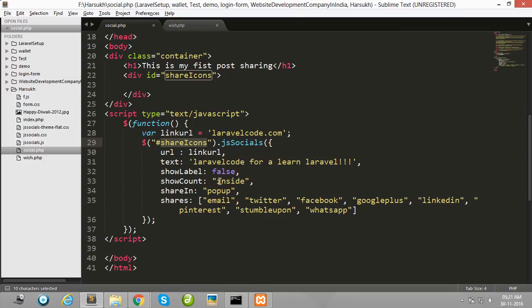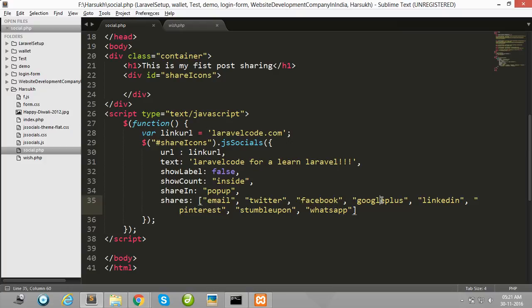So I use email, Twitter, Facebook, Google Plus, LinkedIn, Pinterest, and WhatsApp.